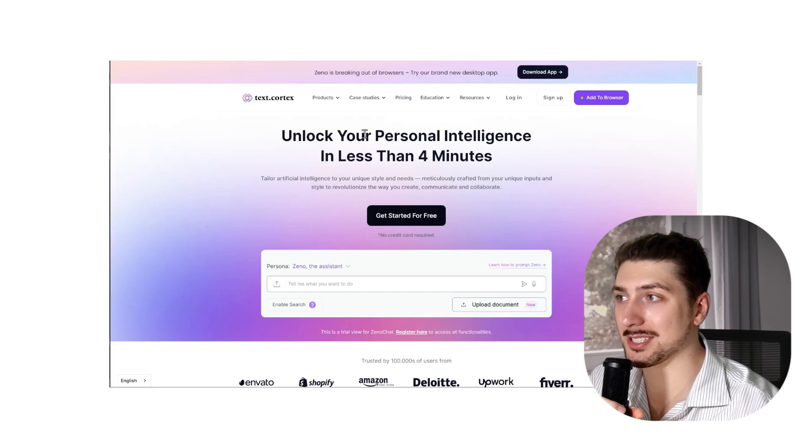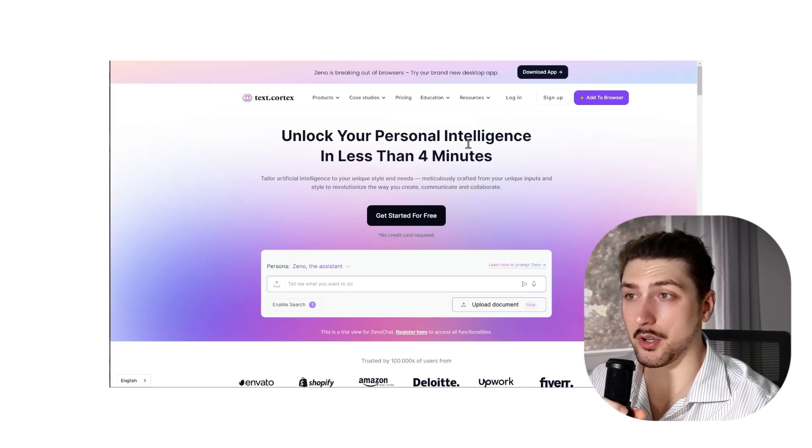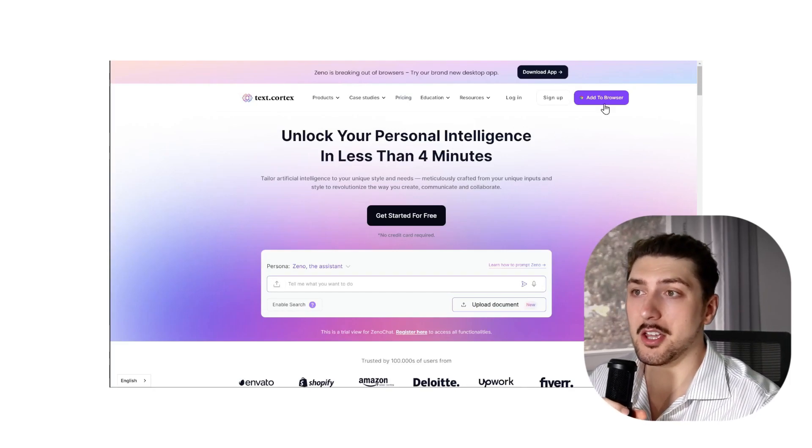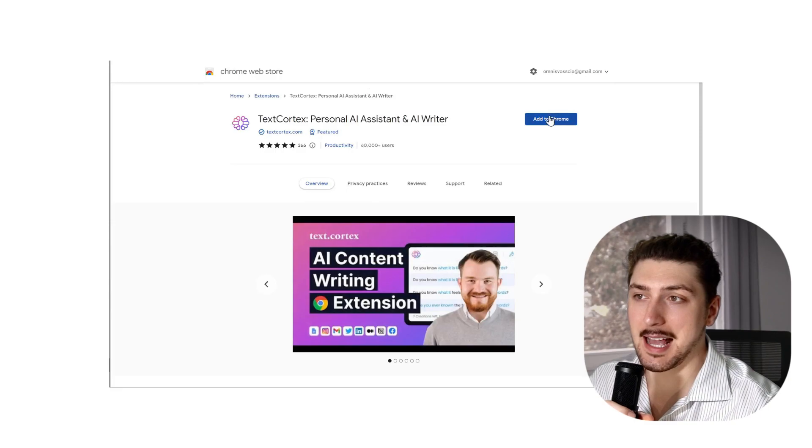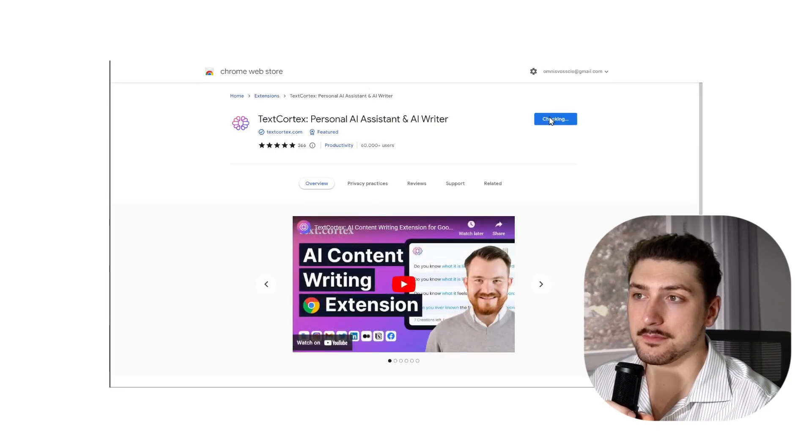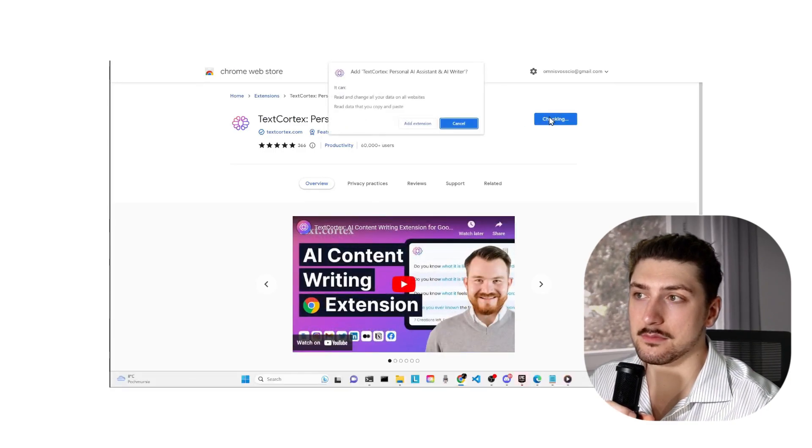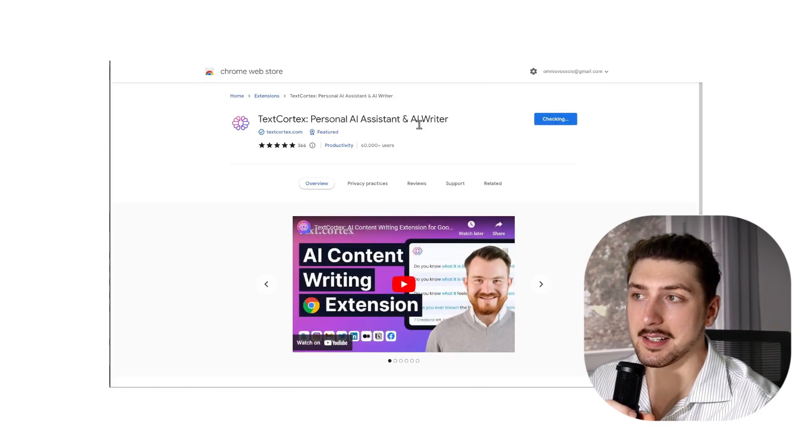First thing you're gonna do is go to textcortex.com, click add to browser, then you're gonna see add to Chrome, add extension.